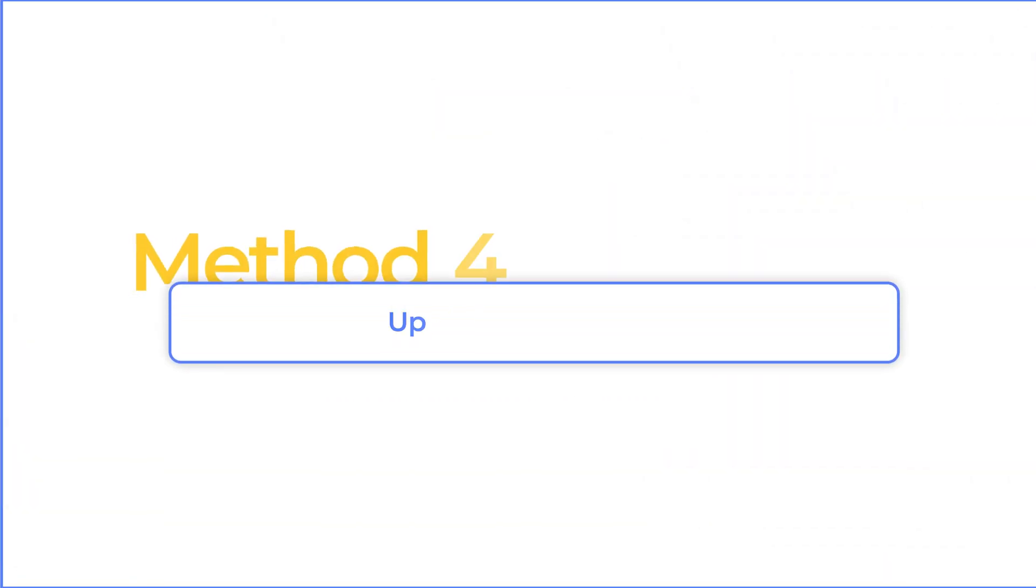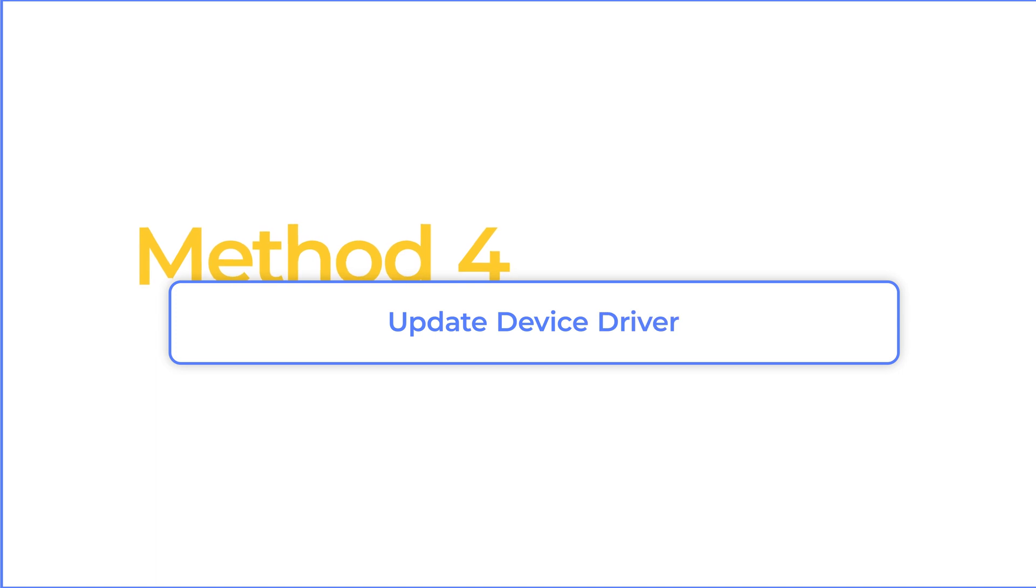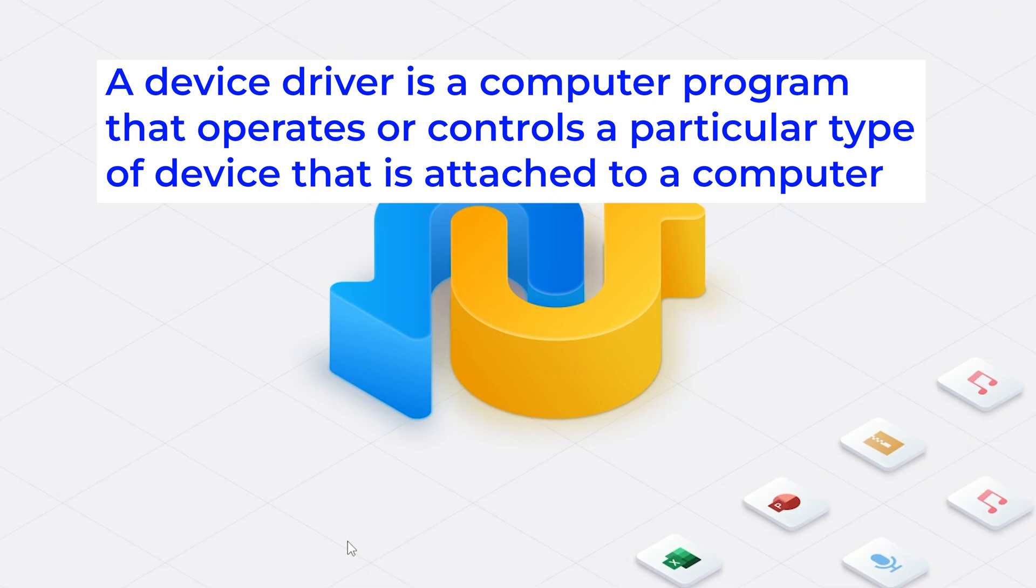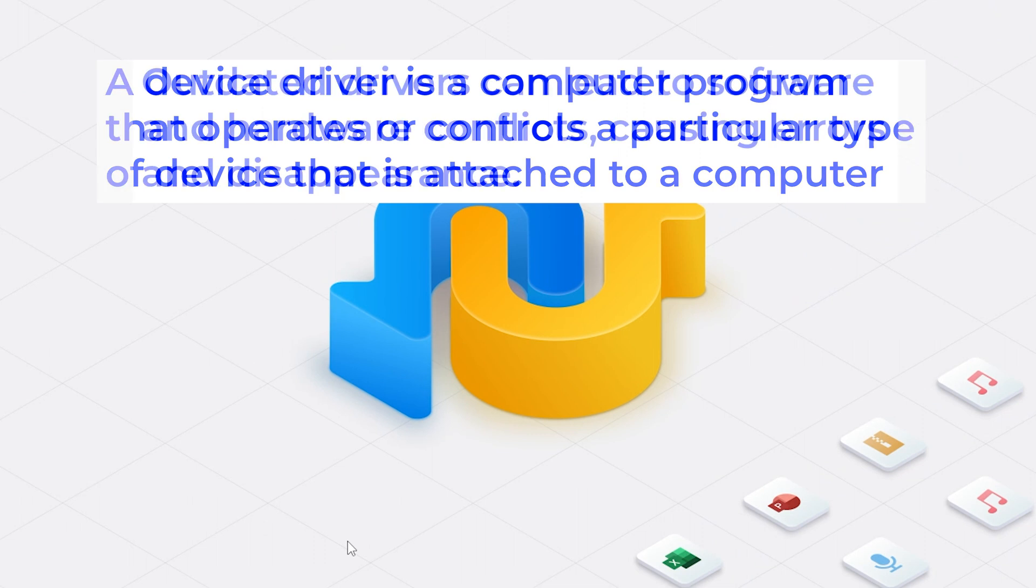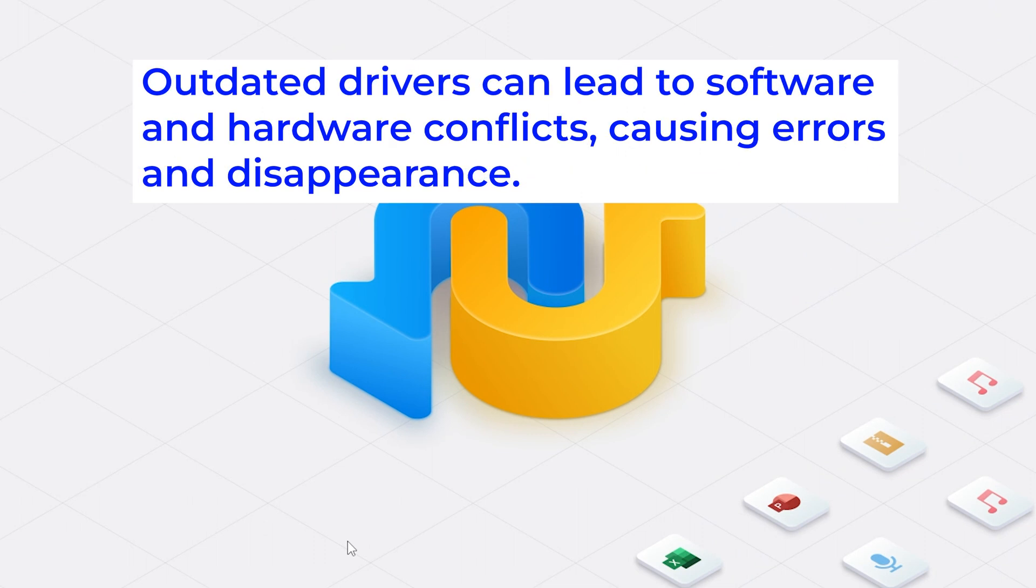Method four, update device driver. A device driver is a computer program that operates or controls a particular type of device that is attached to a computer. Outdated drivers can lead to software and hardware conflicts, causing errors and disappearance. So we need to update it.